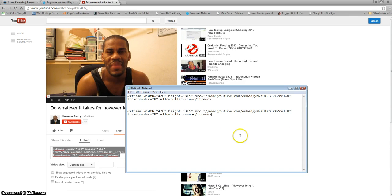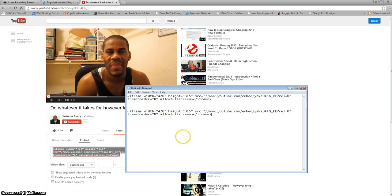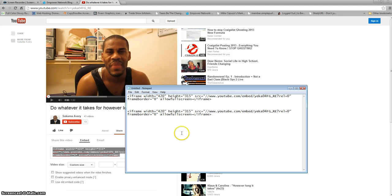Now here's the important part — we have to put in a little bit of code so when you paste this into your website, it will automatically play. And when it automatically plays, when people go to your website, YouTube gives you a view for that, which will help increase your YouTube views.